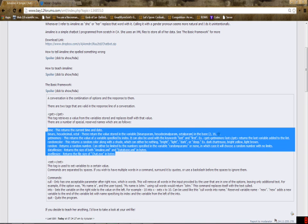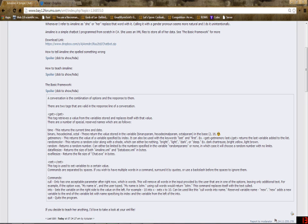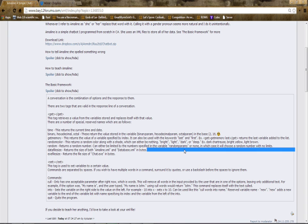Get memory returns the value of a variable by index — zero-based, so zero is the first item. It also recognizes the keywords 'last' and 'first.' Random color returns a random color with a shade: bright, light, dark, deep, or nothing — giving things like dark chartreuse or bright yellow. Occasionally it gives ridiculous things like dark white. Random returns a random number; if there are numbers in the 'random params' variable (which you also cannot use), it gives a number in that range. Otherwise it gives a completely ridiculous number, like 20 million.